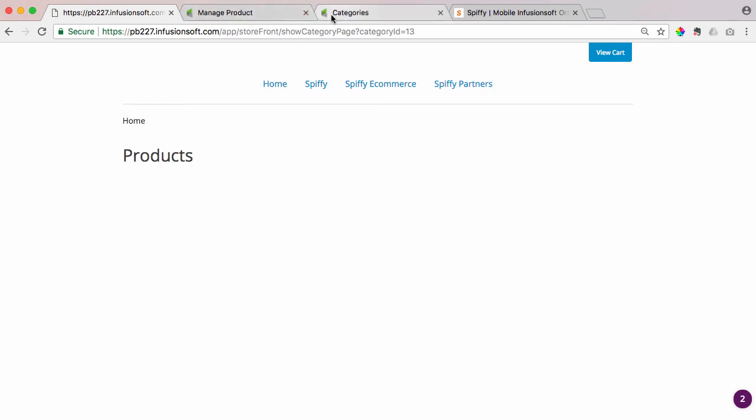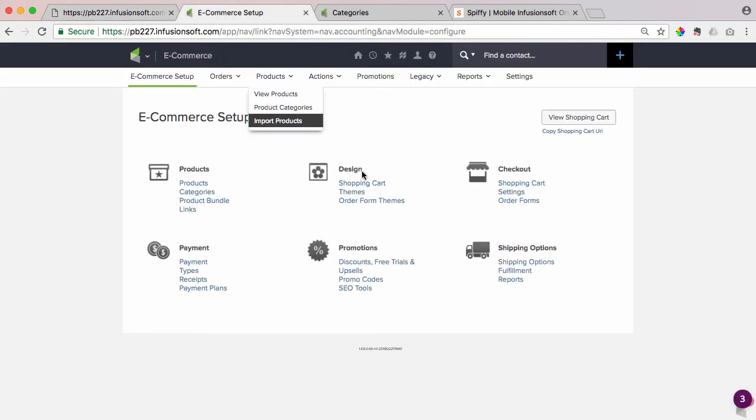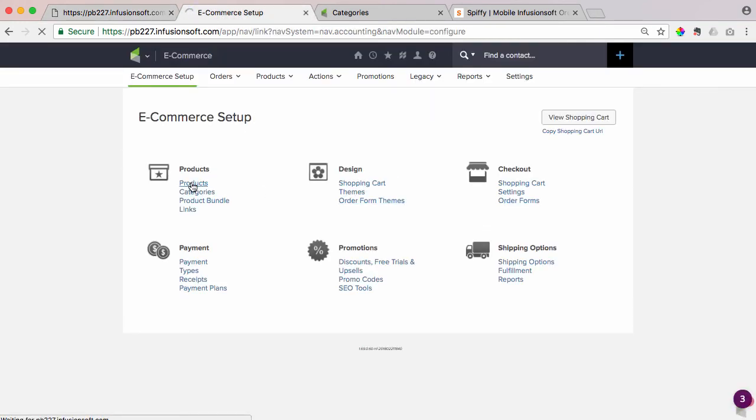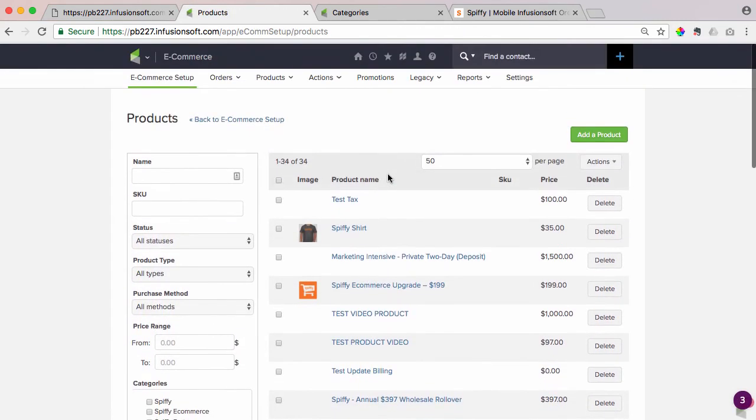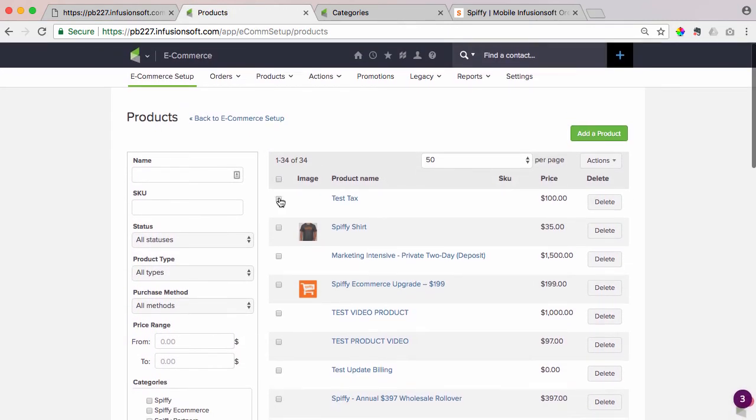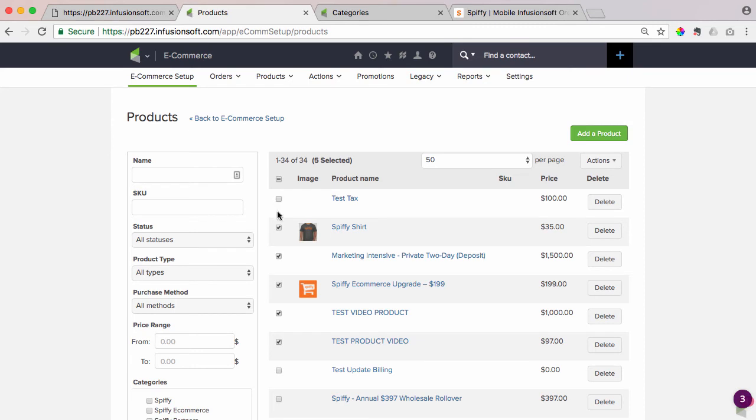So the next step is going to be to make sure to add all the products in our app to that category. Now, the easiest way to do that is to do it all at once, which you can go under products, and you can see your entire products list. And you would just come in here, and you would select all the products that you want to add to your shopping cart homepage.